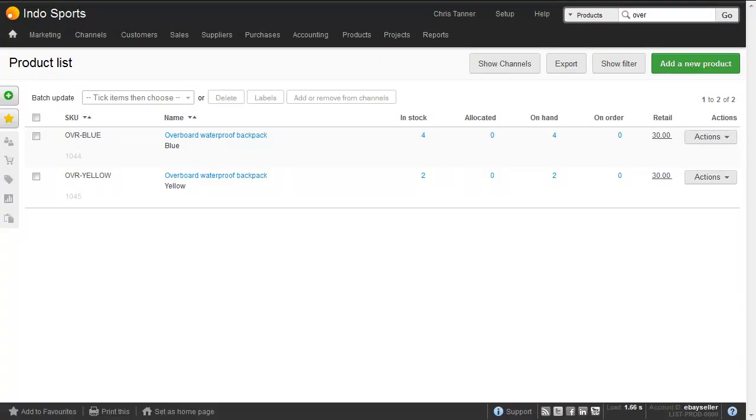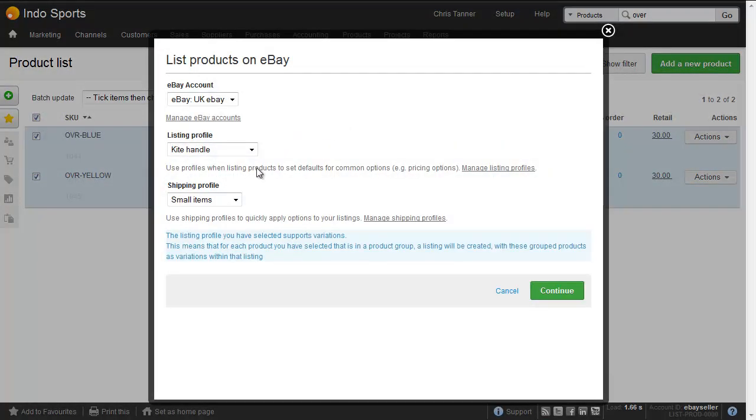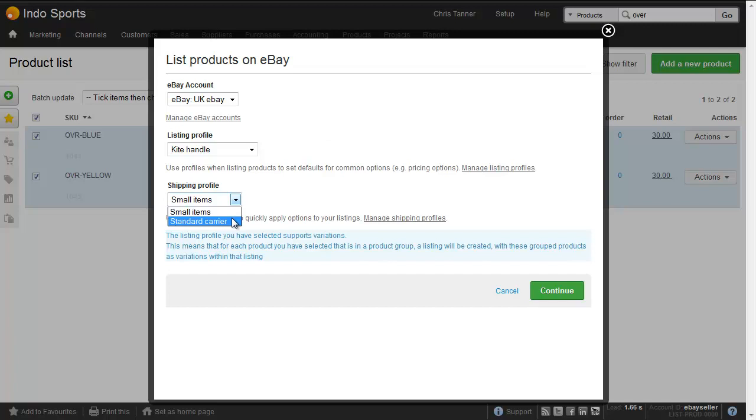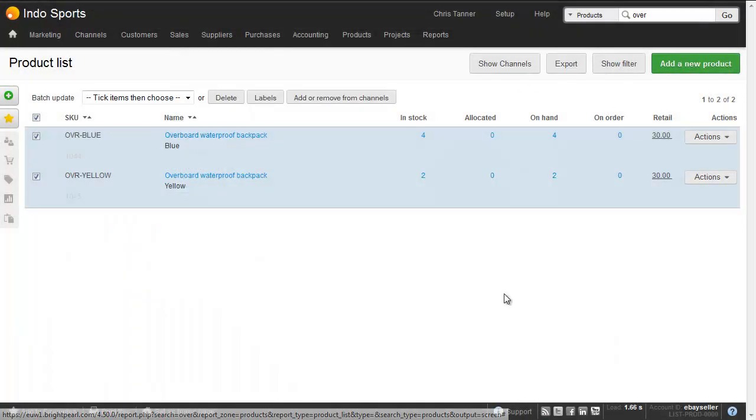We've got a product here, the Overboard Waterproof Backpack, that we want to list on eBay. We already have a couple of shipping profiles. I'll select these, add to eBay, and you can see we've got small items and standard carrier that we set up previously. But what I want to do now is create a new shipping profile for heavy goods.